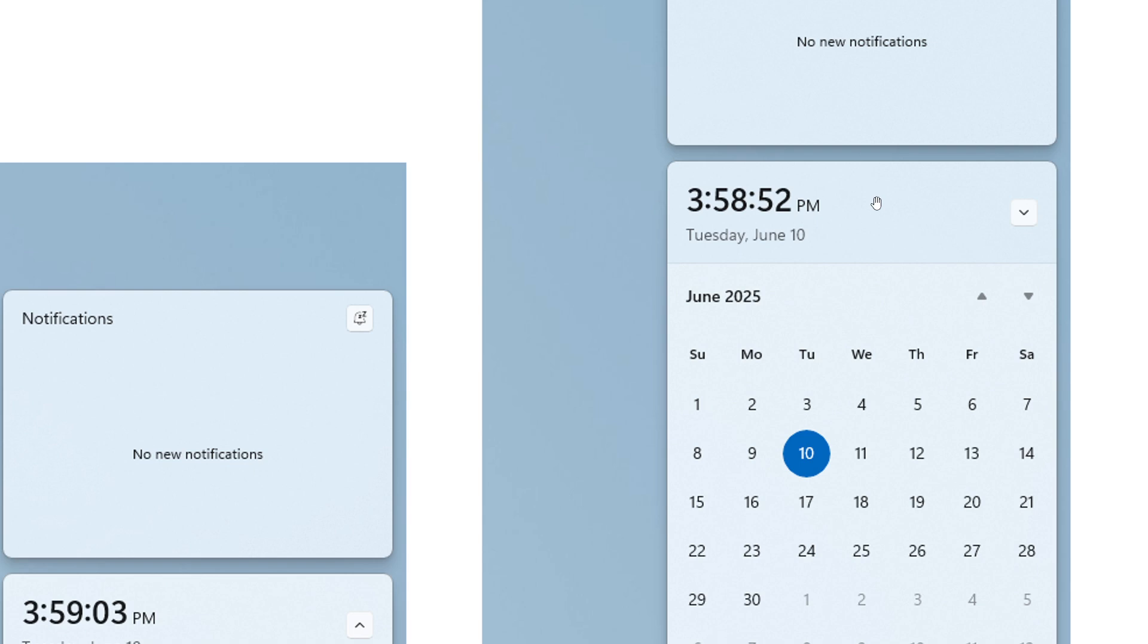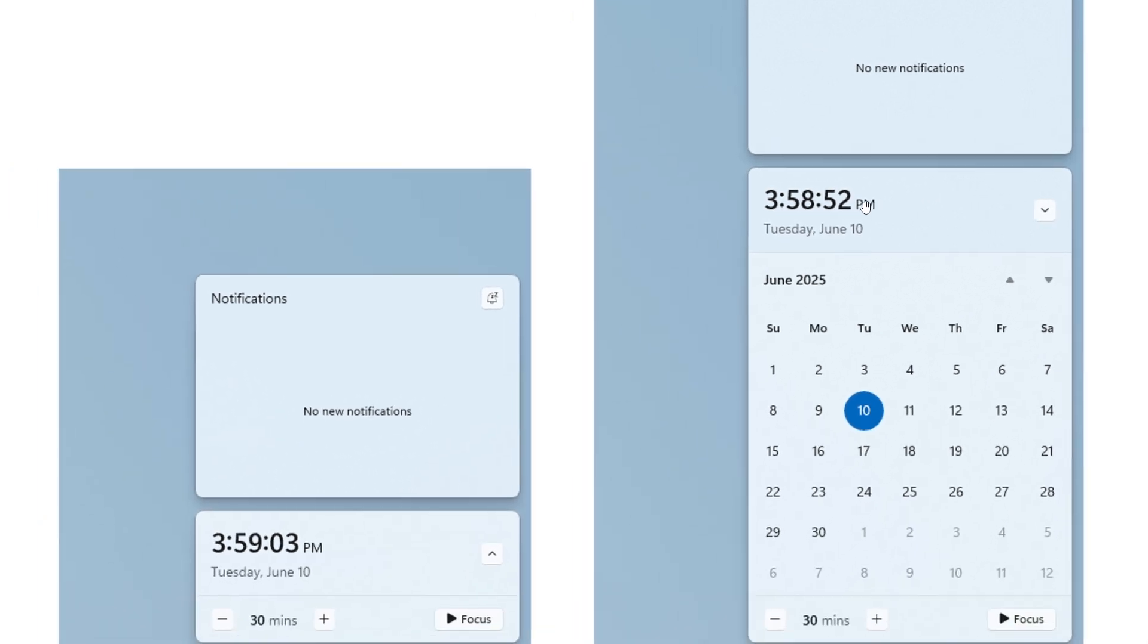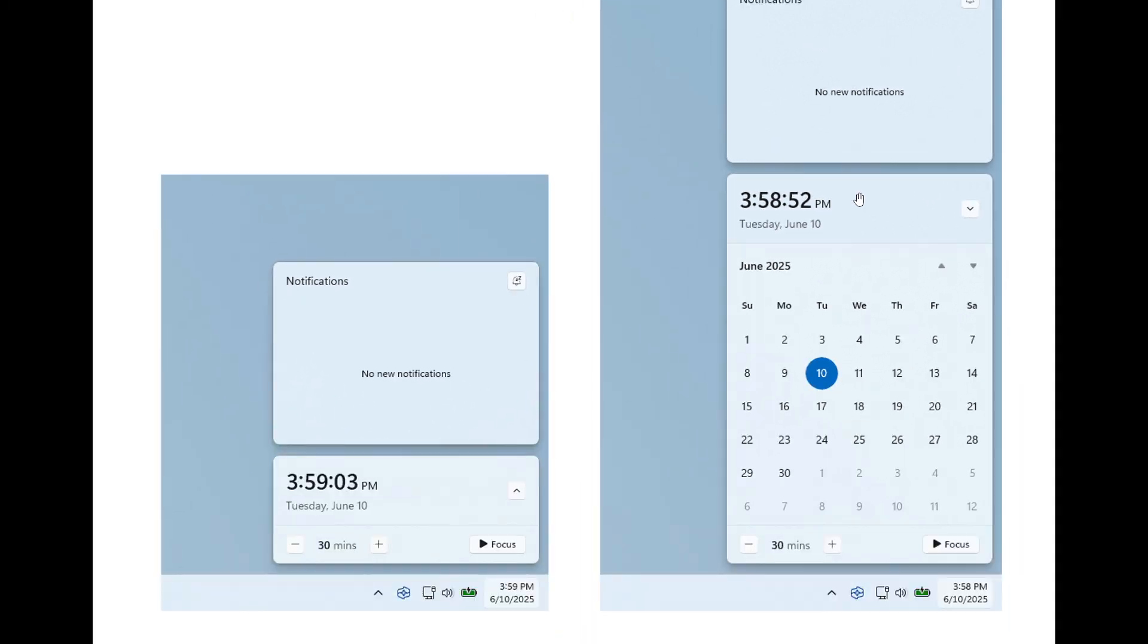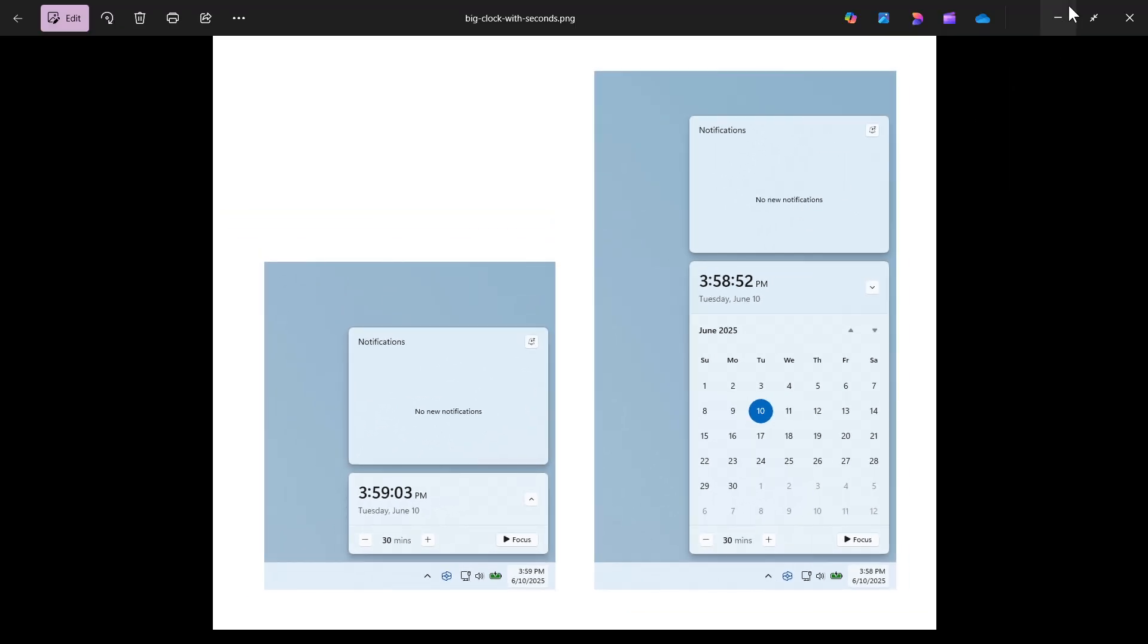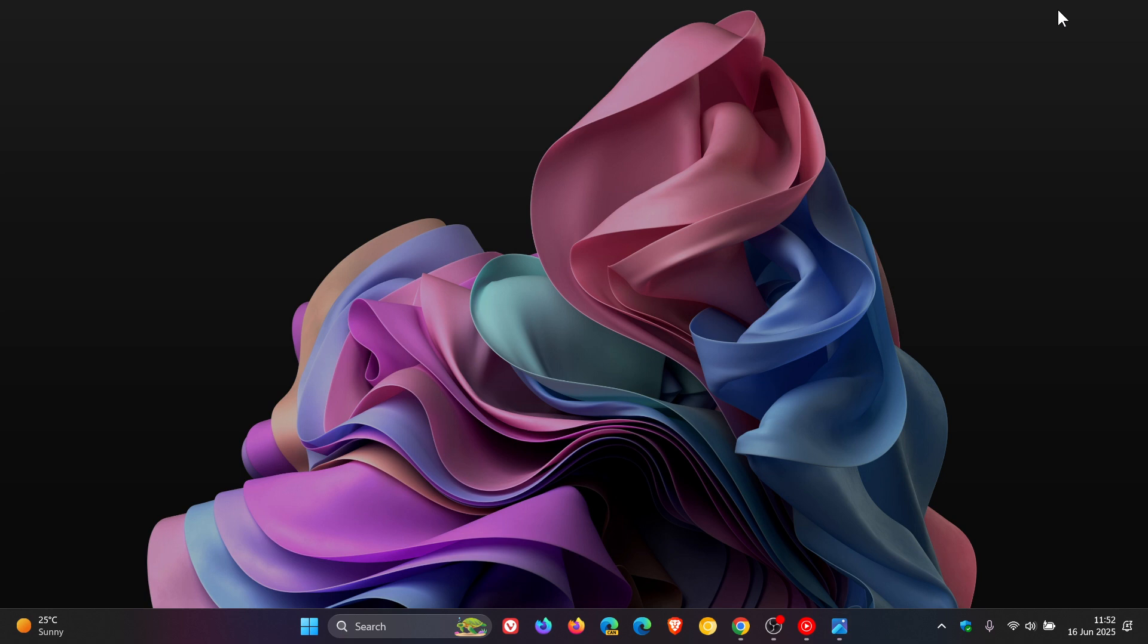The good news with this feature is there will be a toggle in settings under time and language, date and time, called 'Show time in the notification center' which you'll be able to turn on and off when this does roll out to stable. I like this because I like it when Microsoft gives us options for features. Some may like this, some may not, so you have the option to turn it on or turn it off, which I think is a move in the right direction.